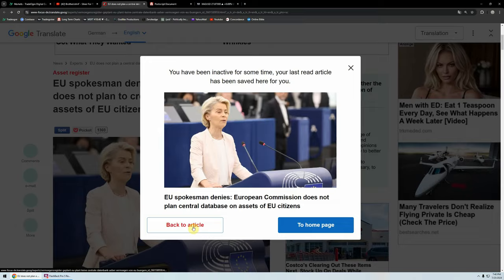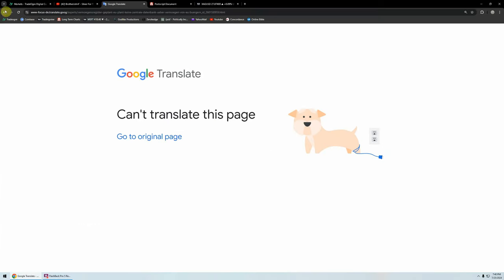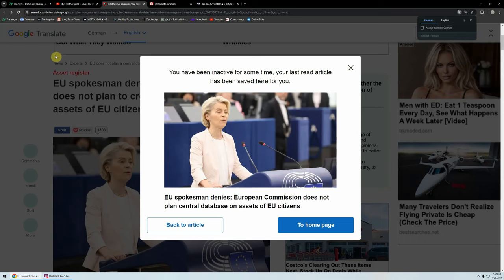I had a translation of a German article, and they kicked me out, so I'm going to summarize it for you. Basically, the headline is: the European Commission does not plan a central database on assets of EU citizens. Now — never believe anything until it's officially denied. If you read through this article, there's a key section that talks about what sorts of assets they want to make a list of — that they want to keep a list of all your wealth. And it lists stocks, bonds, bank accounts, but it also lists cars, gold, silver, antiques. These guys want to know exactly what you own.